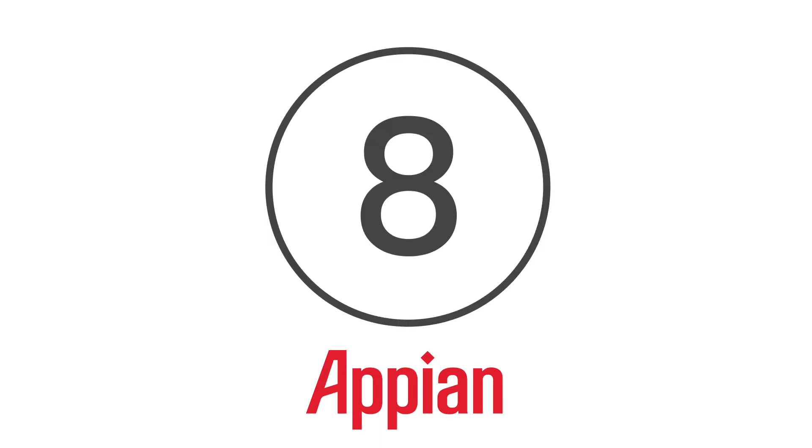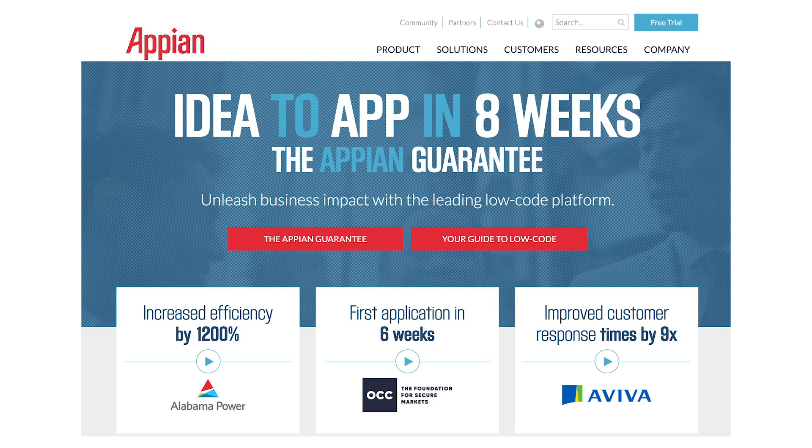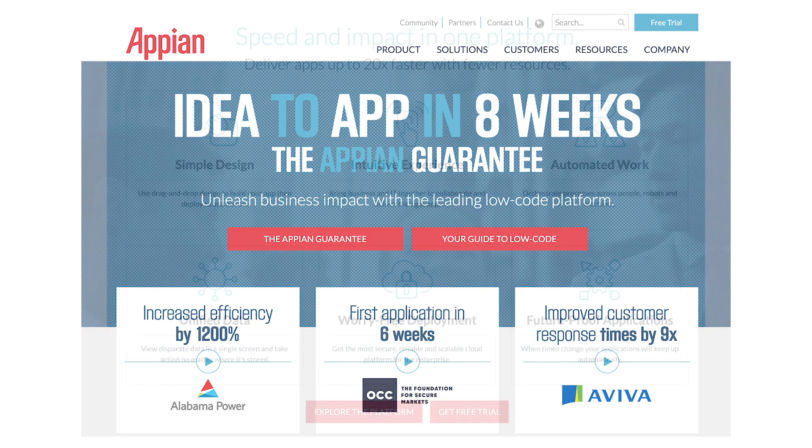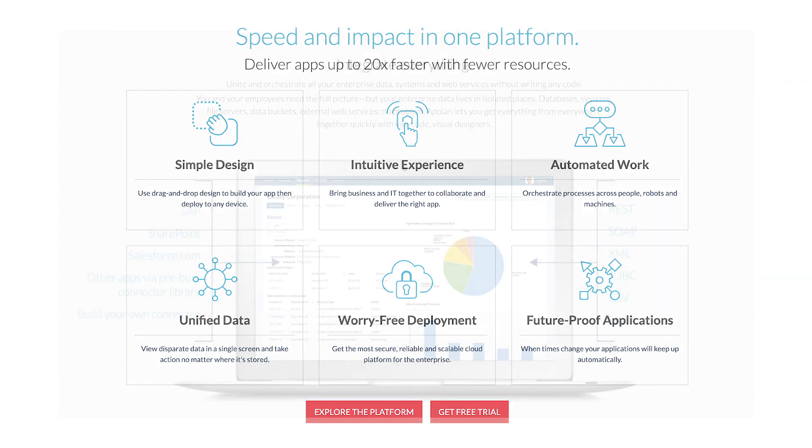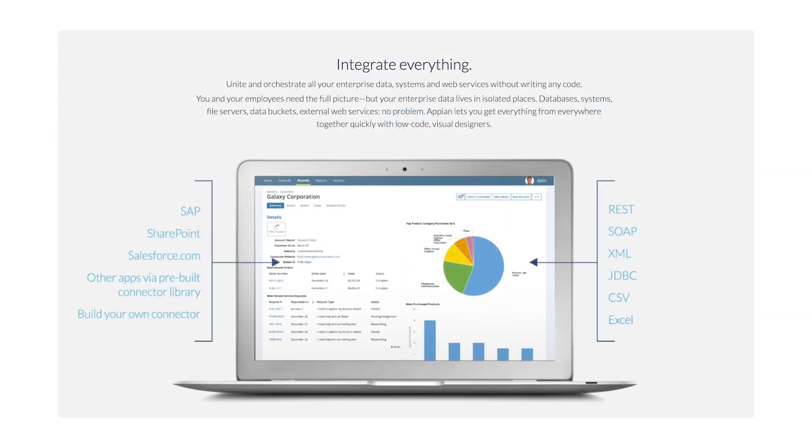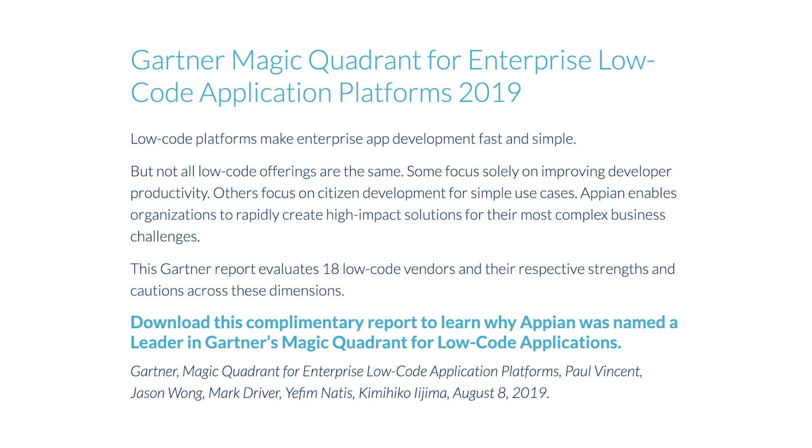8. Appian. Appian's proprietary integrated development environment makes it stand out in the low-code DP market. Businesses of all sizes can take use of Appian's offerings to create applications for internal use. It even offers tools for application testing, and this year the company received recognition in Gartner's Magic Quadrant for low-code application platforms for 2019.